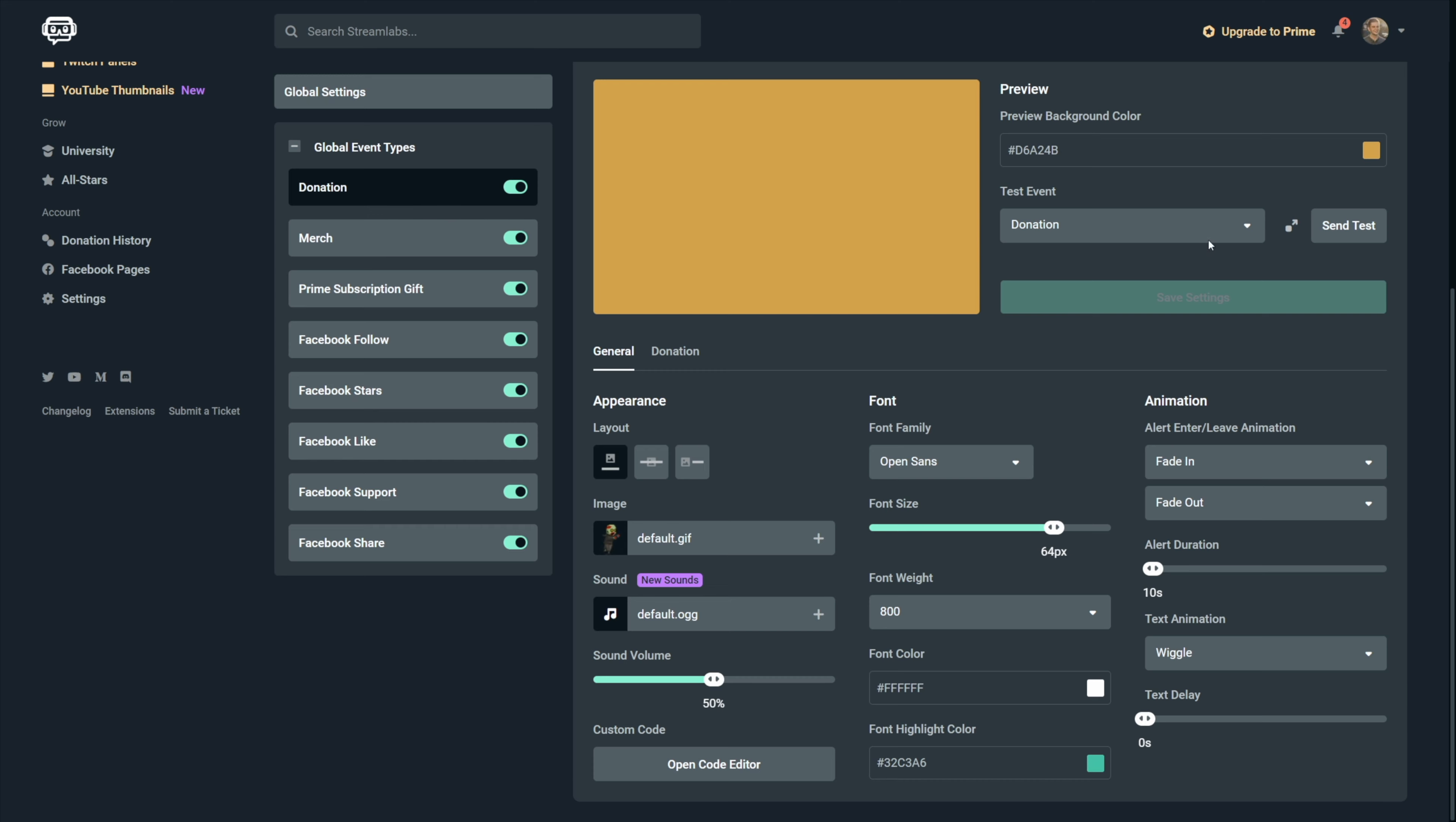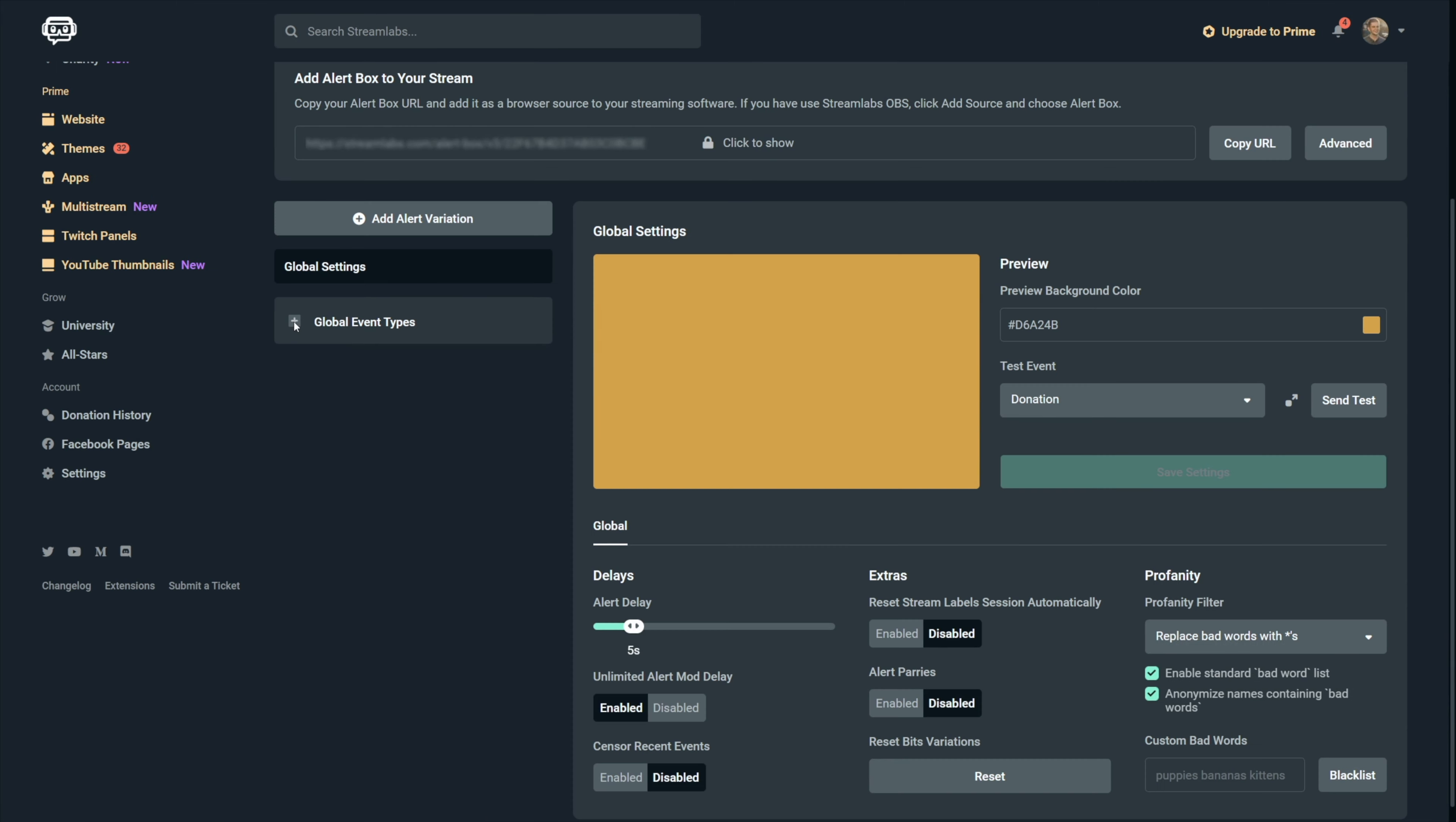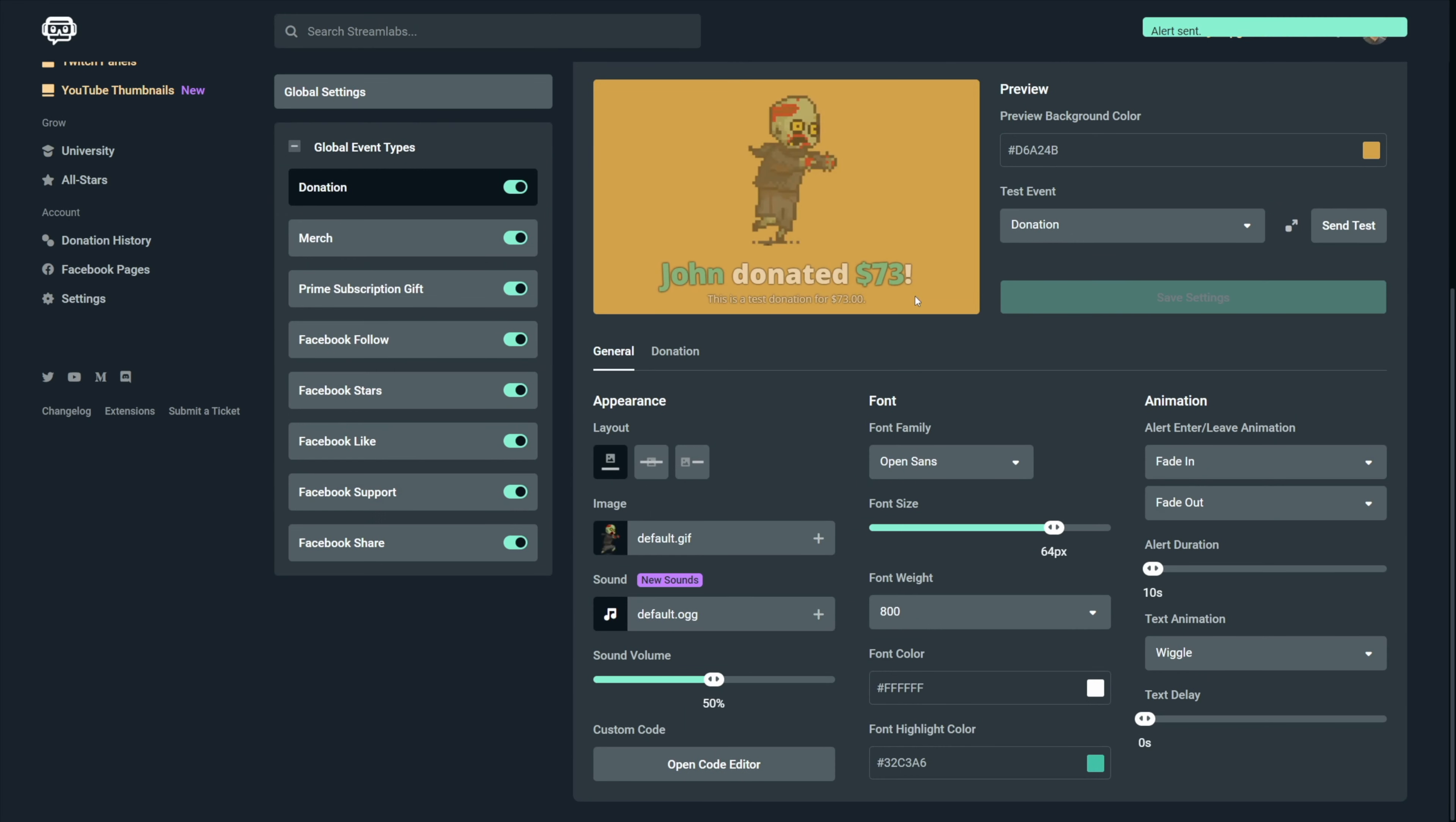Let's start with the donation alert. This one will trigger every time someone donates to you through the Streamlabs donation page and you can find the link to that in the settings right here. Make sure you don't forget to add your payment method right here, then to change the settings and also to customize it by clicking on customize right here. So back to the donation alert settings, you need to choose your layout and this depends on what type of alert you want.